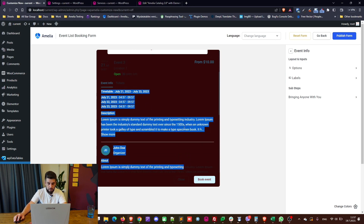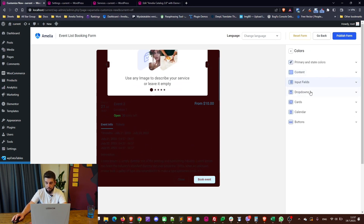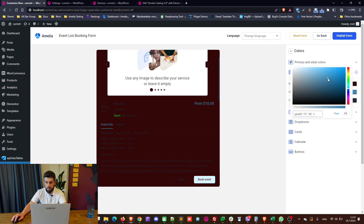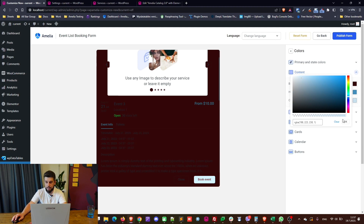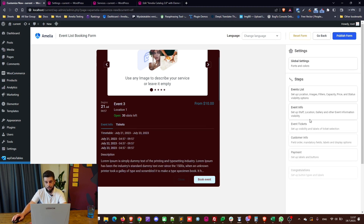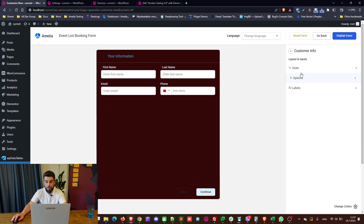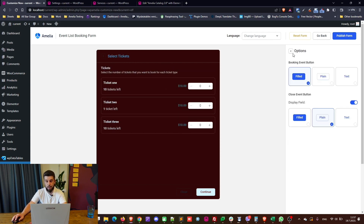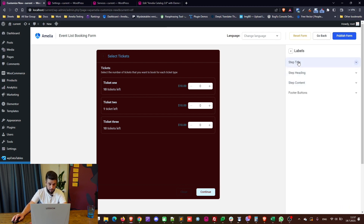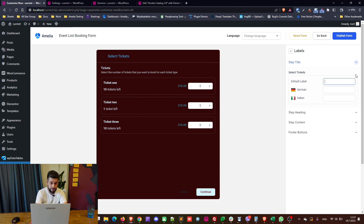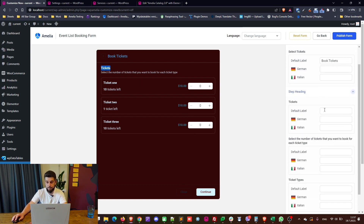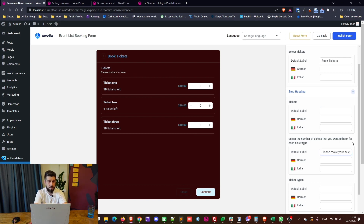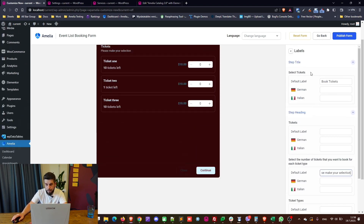The event info section shows the details of the event. You can change text color and content text color to see what you're doing more clearly. You get to configure every step in the booking form individually — change button appearance and change labels. For example, 'select tickets' can become 'book tickets,' the heading 'tickets' can be changed, and the instructional text like 'select the number of tickets for each ticket type' can all be customized.